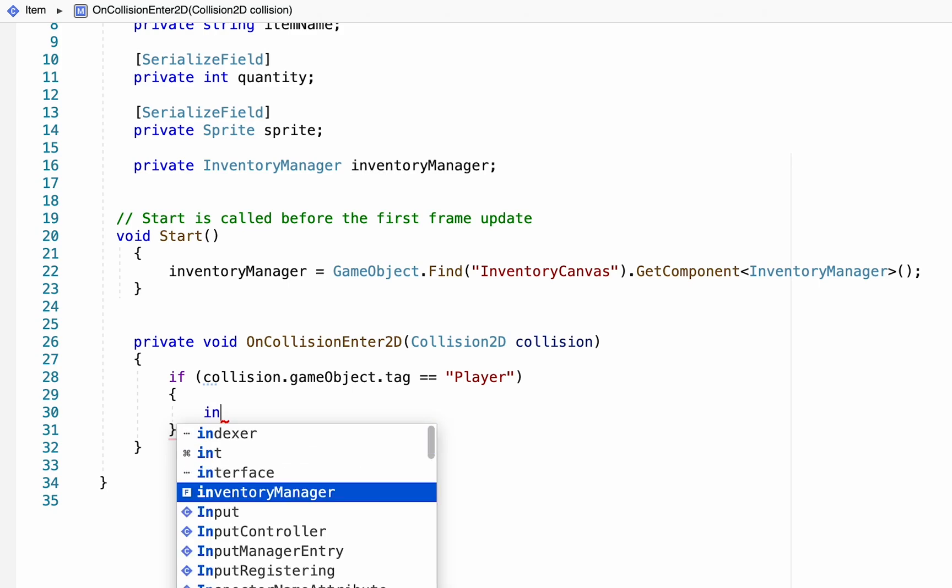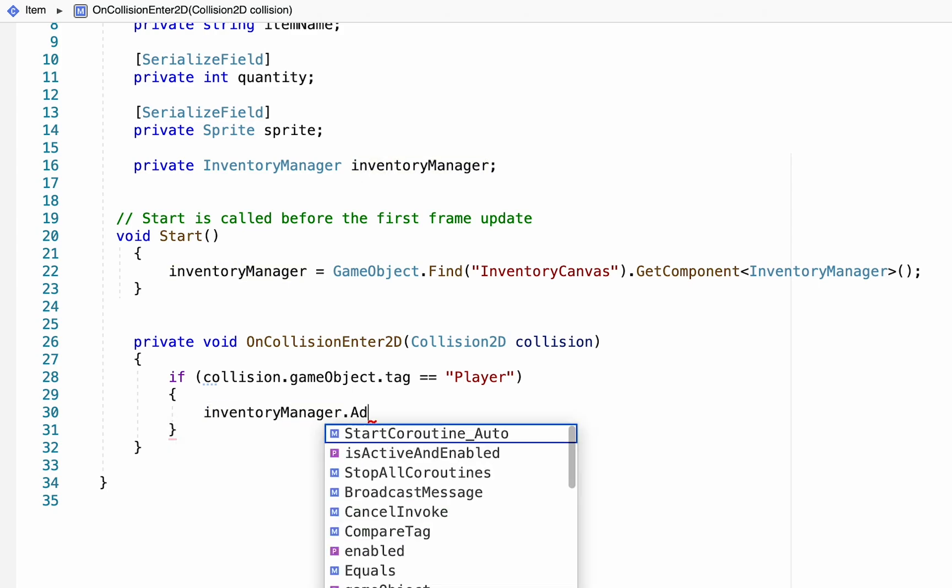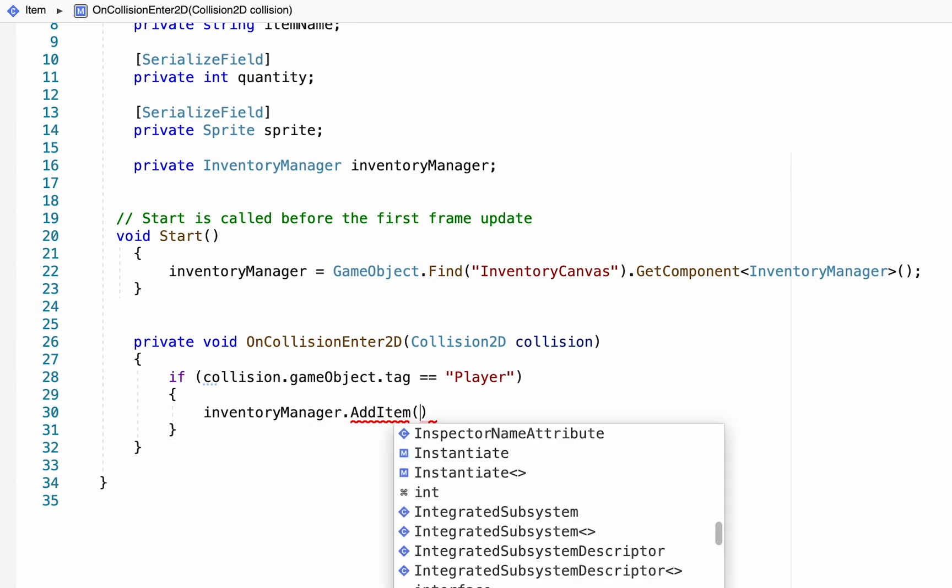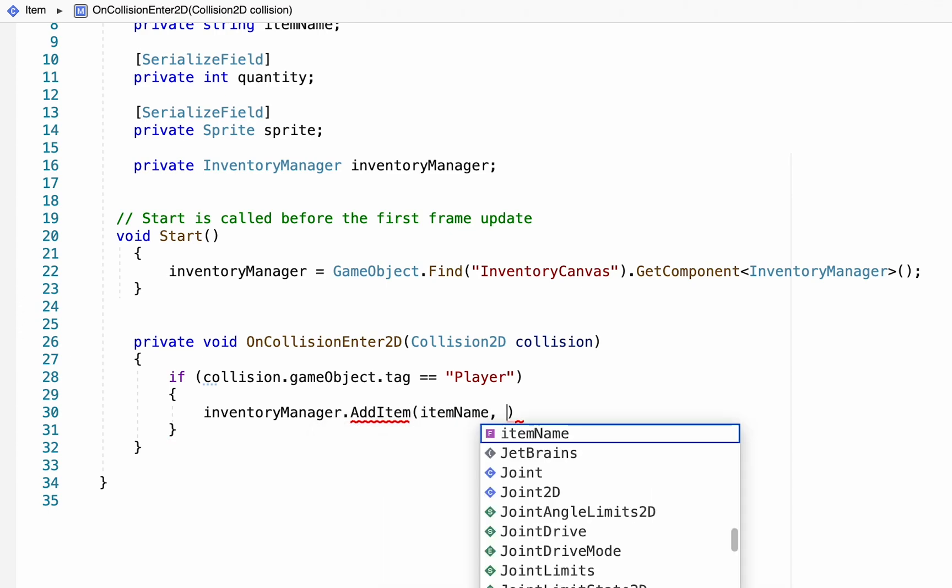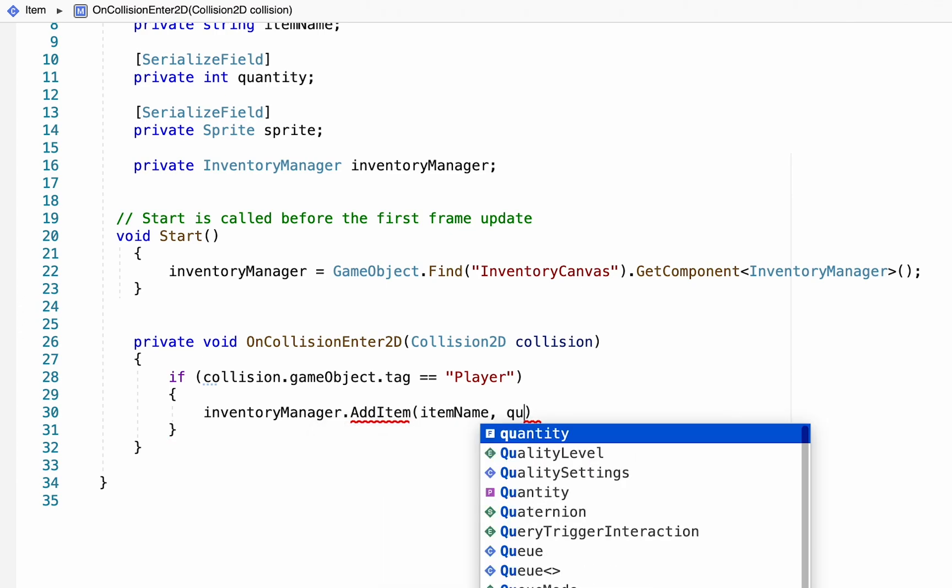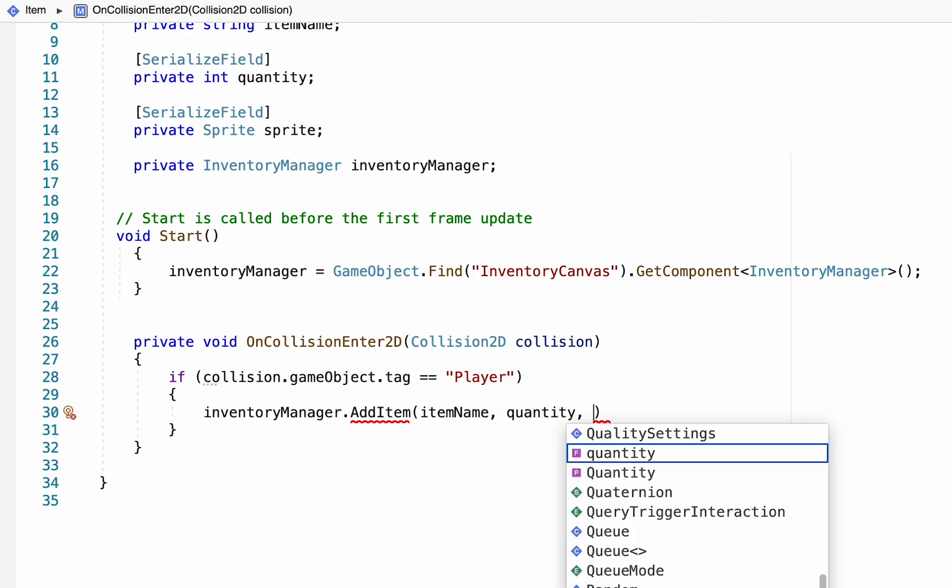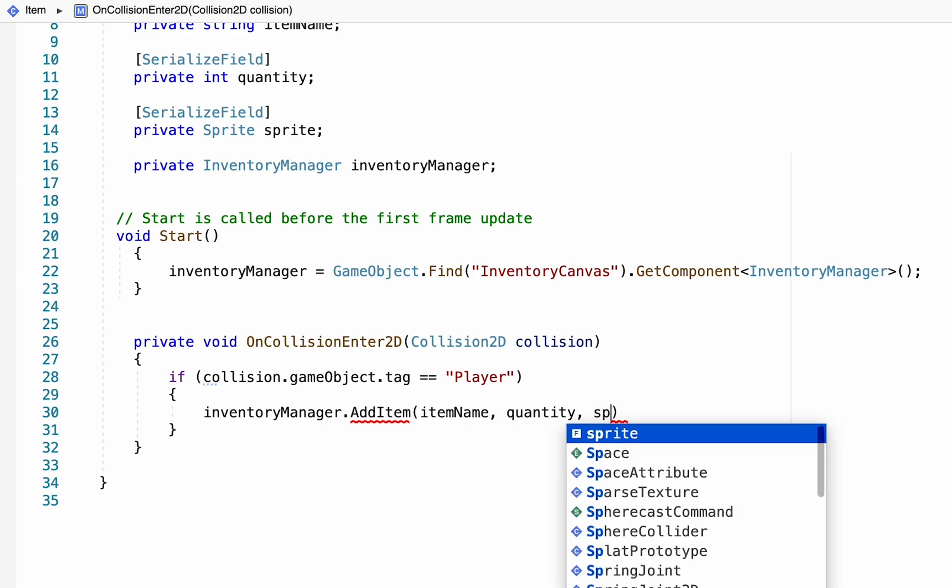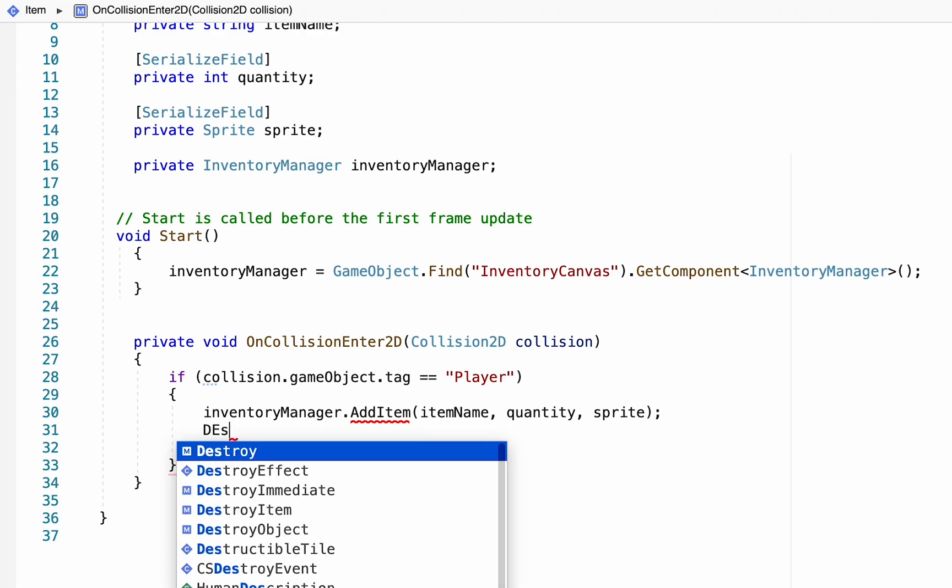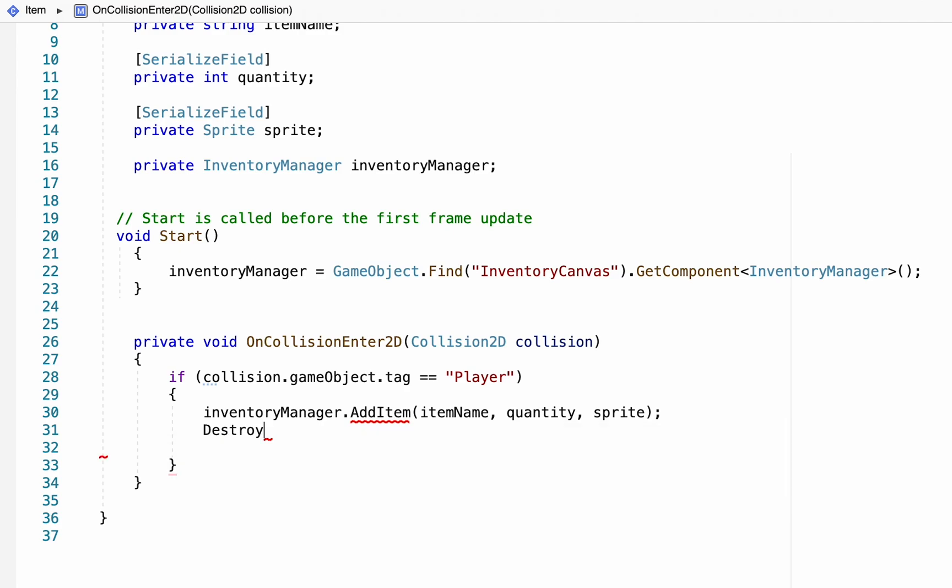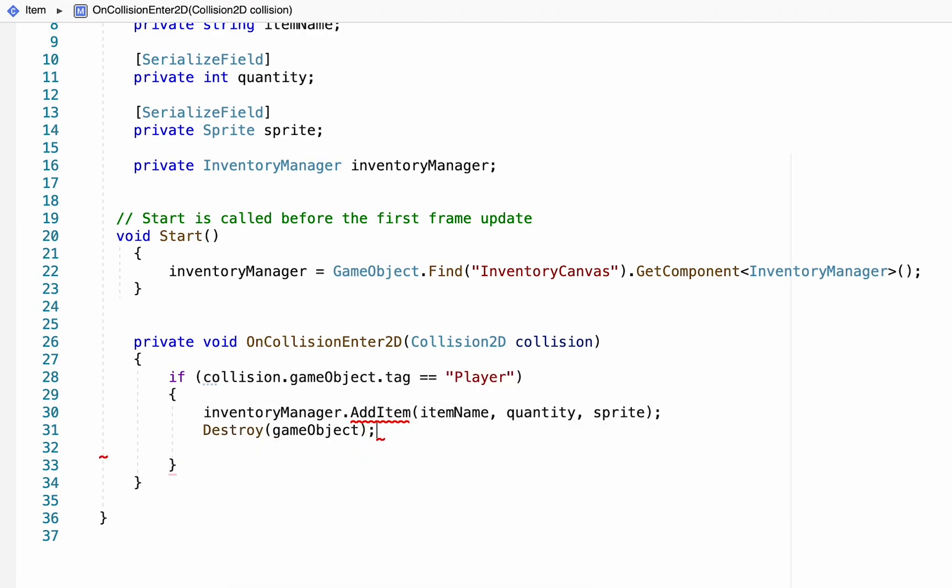When the player collides with this item what we want to do is talk to our inventory manager and we're going to call a method called add item. For the moment it won't like it because we haven't created it yet but eventually this will tell our inventory manager to add an item with a specific item name, quantity, and sprite. With that done we simply want to destroy this game object.